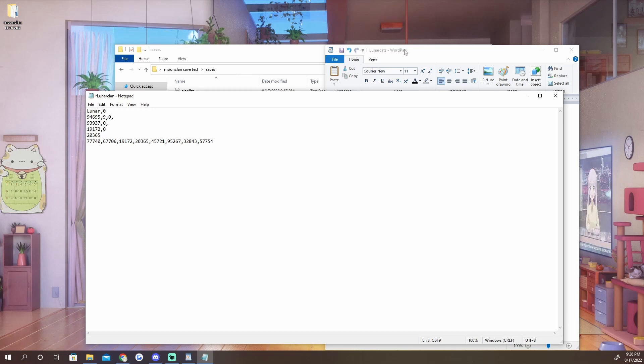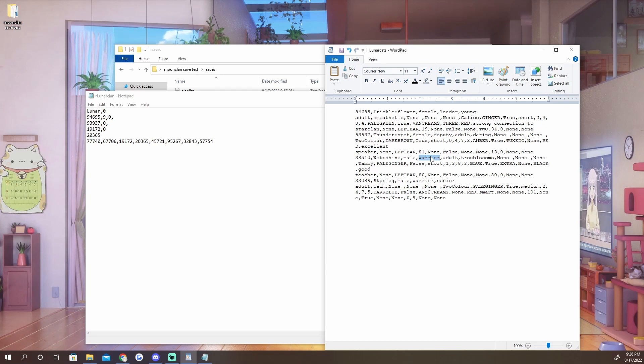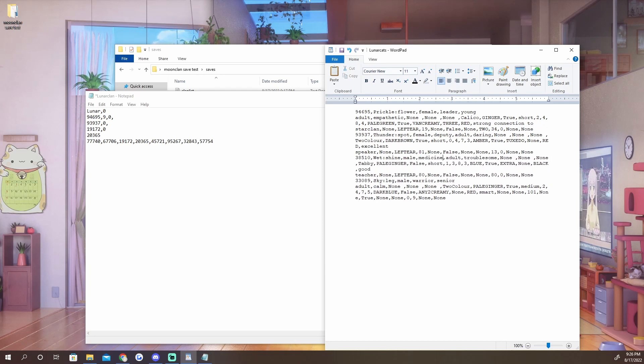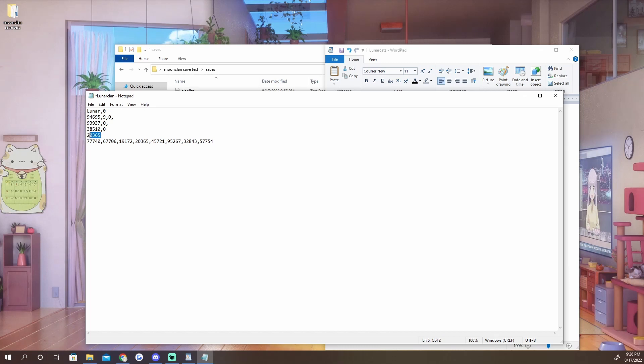So now we need to do the next one. This is the number for your deputy, so we're going to import Thunder Spot. And the third one is your medicine cat, which we don't have, so we're gonna go ahead and for now we'll make Wetshine the medicine cat and we'll go ahead and import his code.